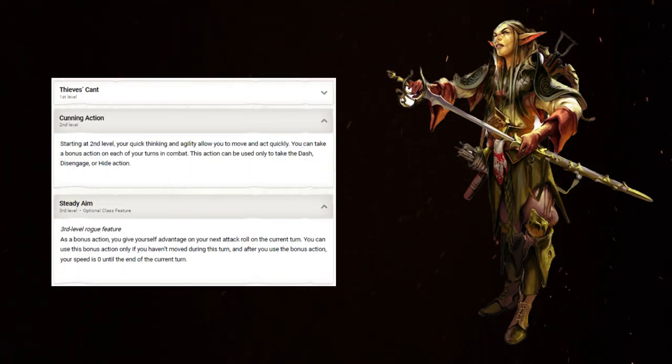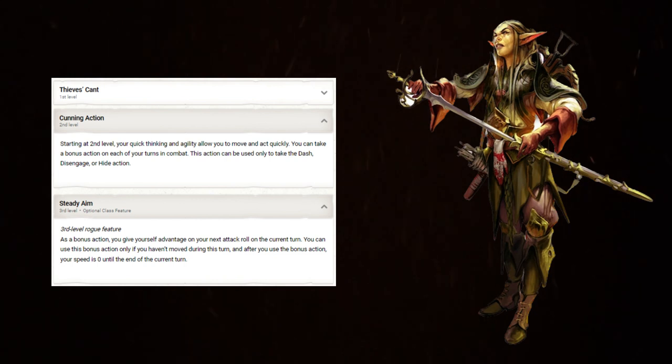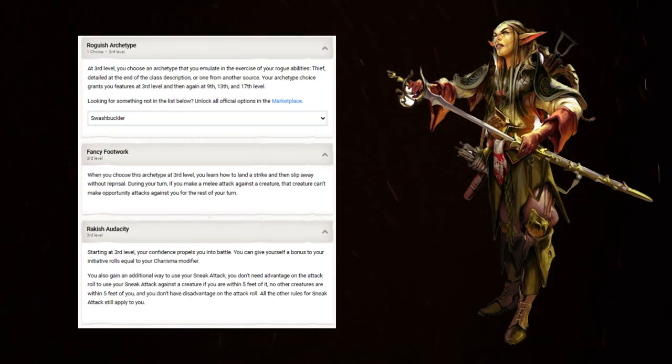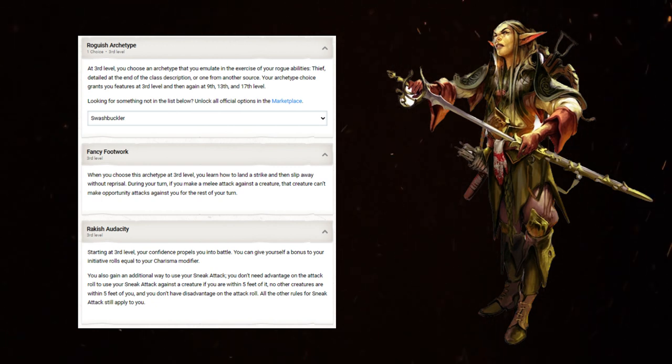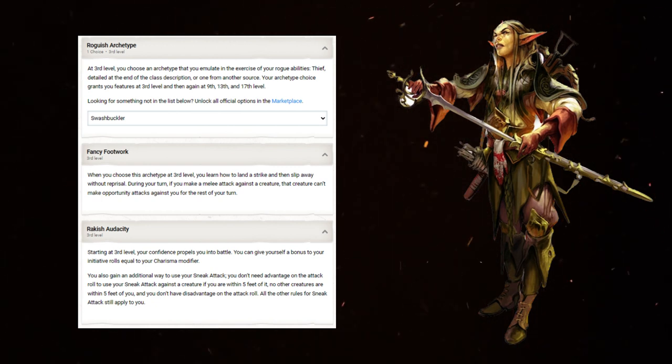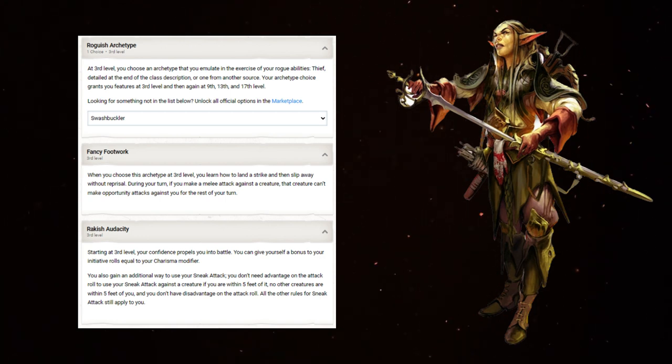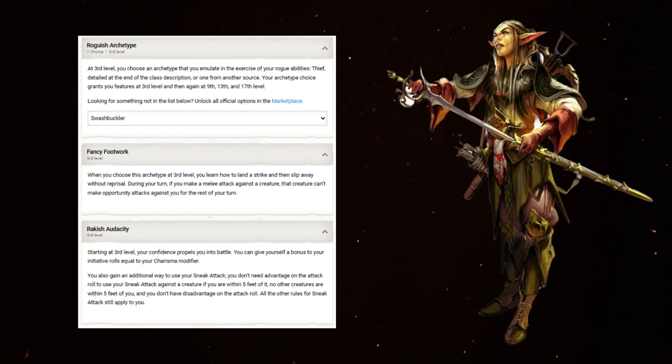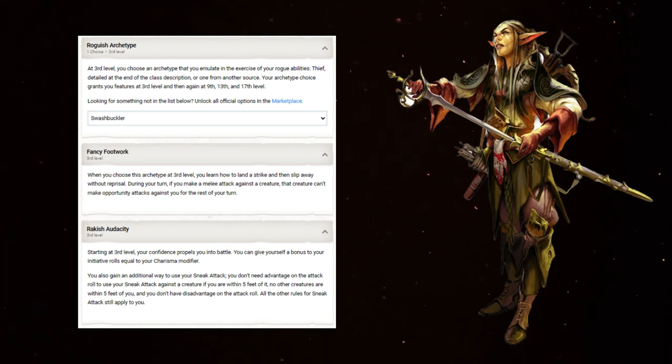At 3, Rogue 2. Cunning Action is great, but will find less use because at 3, we're taking the Swashbuckler, who gets Fancy Footwork that allows the Rogue to move out of range of an enemy they have melee attacked without fear of the opportunity attack reprisal. It's not quite as good as Cunning Action's Disengage feature, but it doesn't cost a bonus action, and that isn't a small cost. Why is this important? Because it combos with Booming Blade in the best of ways.